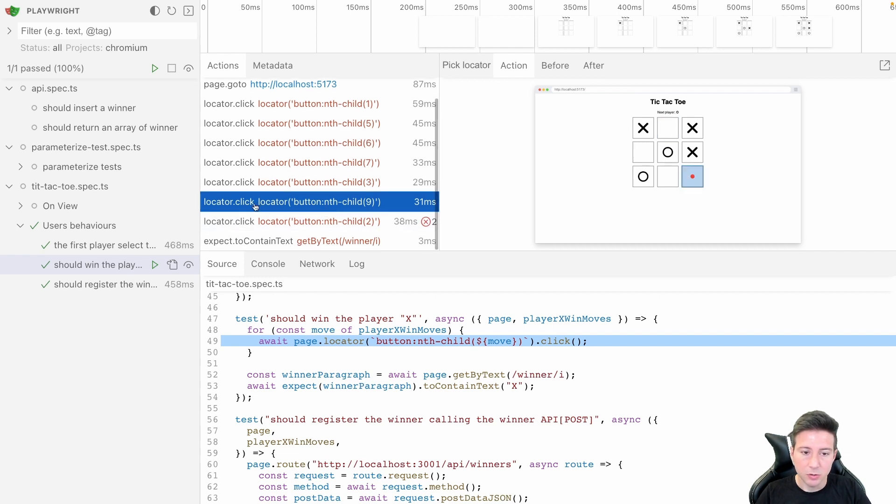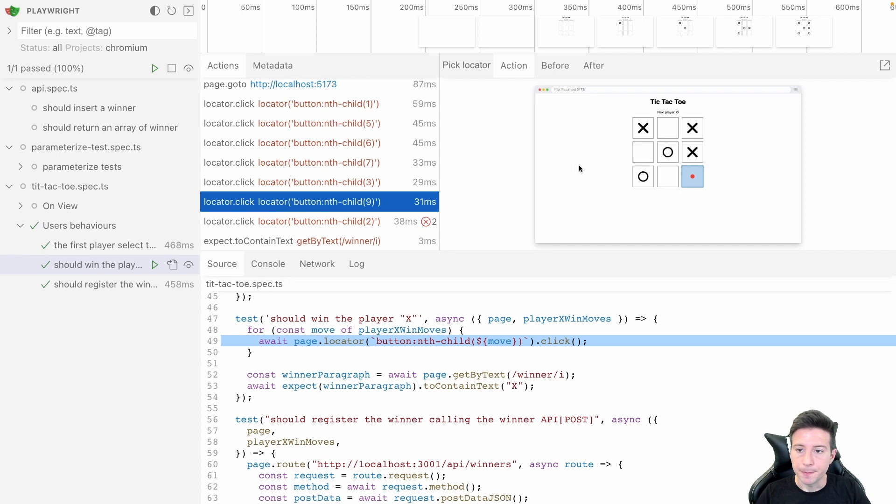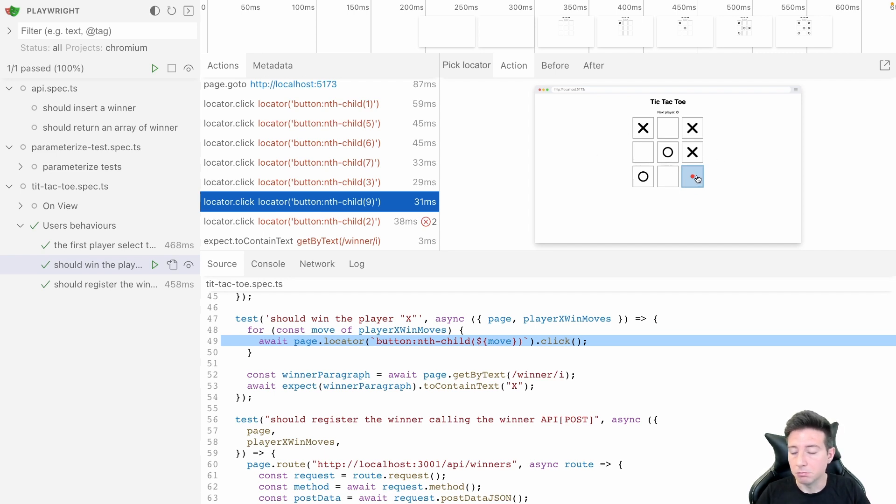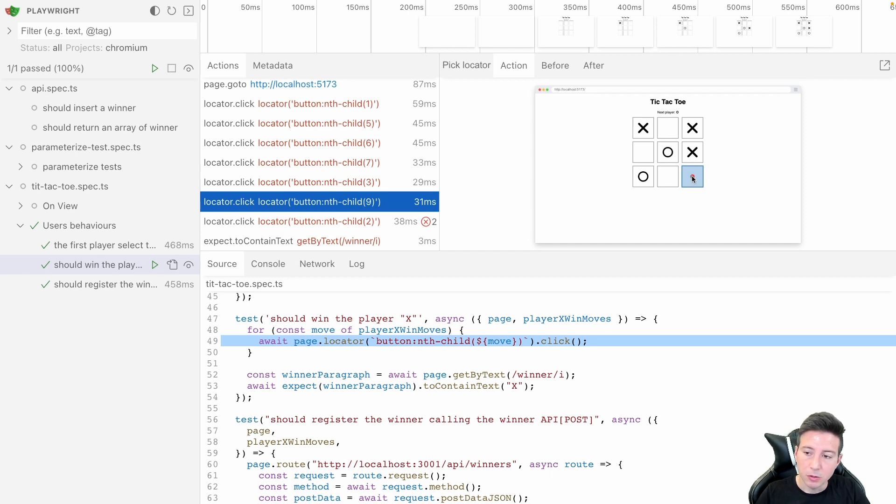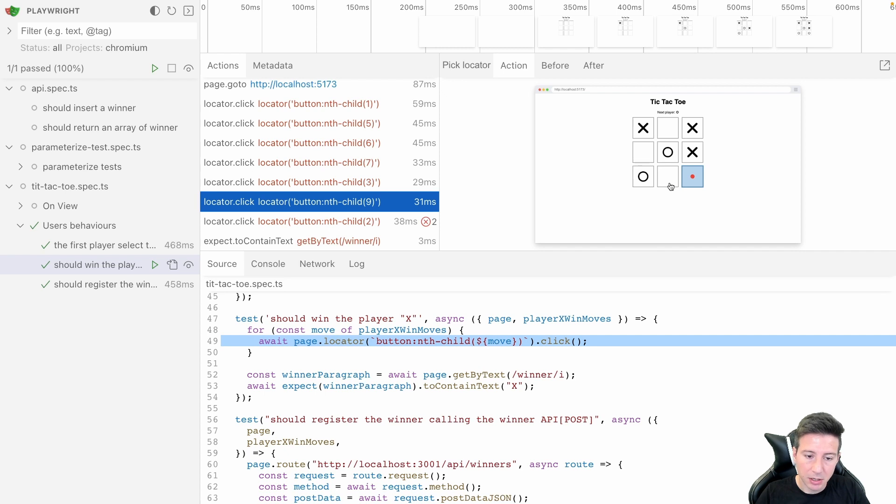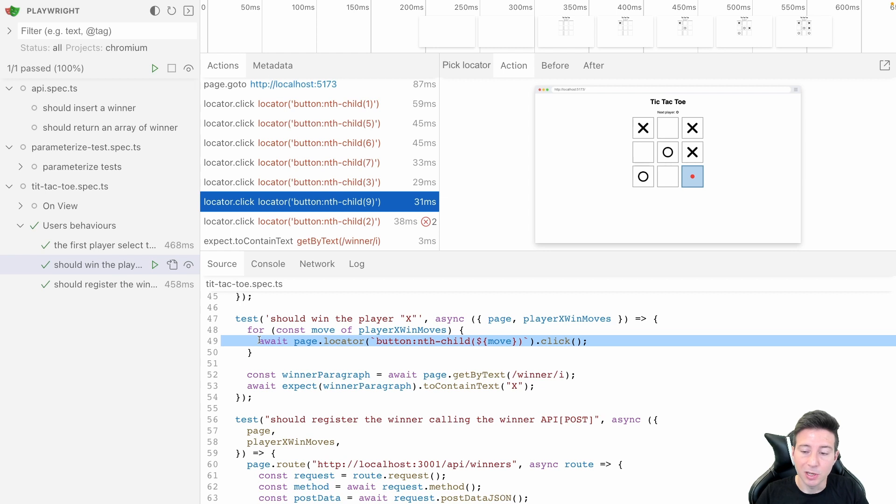As you notice when I click on the locator.click, in the right the view shows which is the button that is affected by the click, and in the source we can see which is the line of code that runs this click for instance.